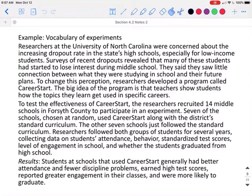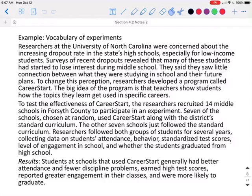Seven of the schools, chosen at random, used Career Start along with the district's standard curriculum. The other seven schools just followed the standard curriculum. Researchers followed both groups of students for several years, collecting data on students' attendance, behavior, standardized test scores, level of engagement in school, and whether the students graduated from high school. The results showed that students at schools using Career Start generally had better attendance and fewer discipline problems, earned higher test scores, reported greater engagement in their classes, and were more likely to graduate.